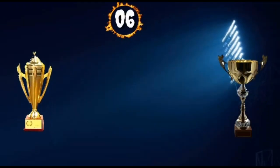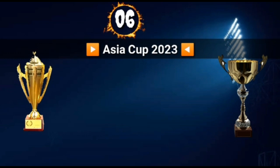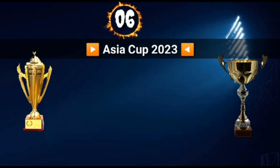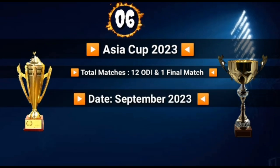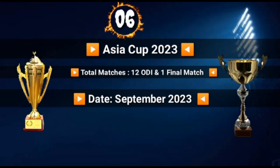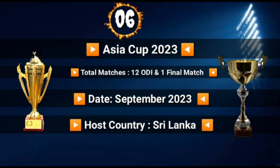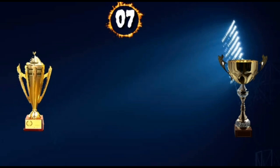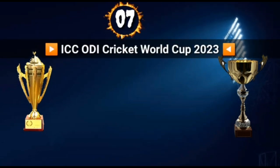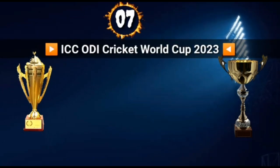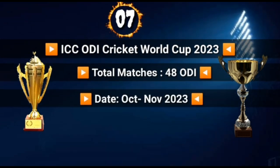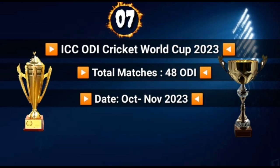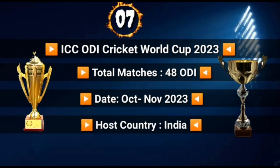Number 6: Asia Cup 2023. Total Matches: 12 ODI and 1 Final Match. Opening Date: September 2023. Host Country: Sri Lanka. Number 7: ICC ODI World Cup 2023. Total Matches: 48 ODI. Opening Date: October to November 2023. Host Country: India.